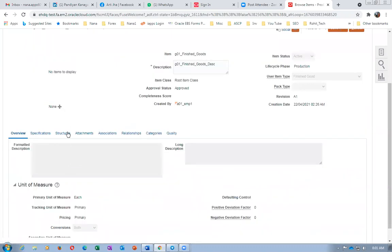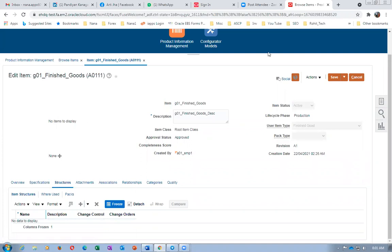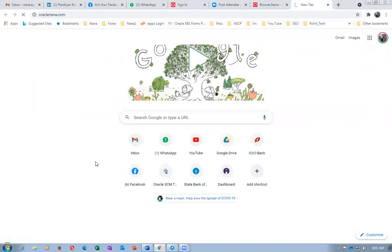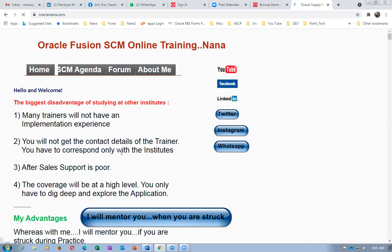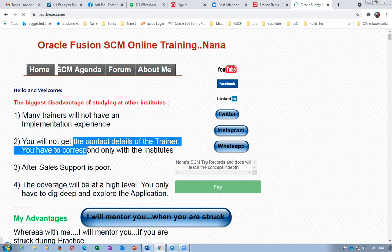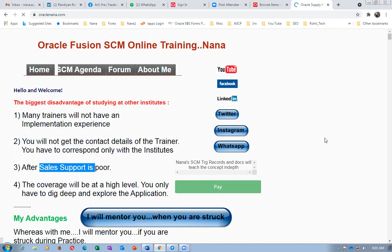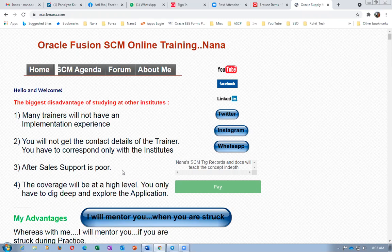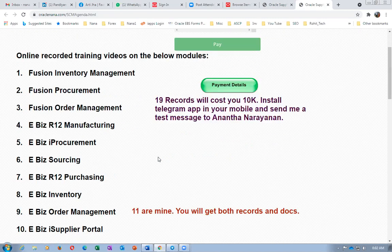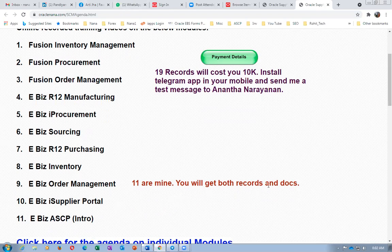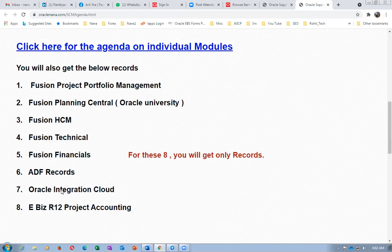Structure must be made separately for master and child orgs. Before going further, a small bit of marketing: I sell my recordings at oraclenana.com. The advantage is you can contact me directly with doubts, and there is a group of around 500 past students you can discuss with. Subjects available include Inventory, Purchasing, Order Management, Manufacturing, iProcurement, Sourcing, and others — all on the Fusion side. Recordings and documentation are available for the first eleven SCM topics.